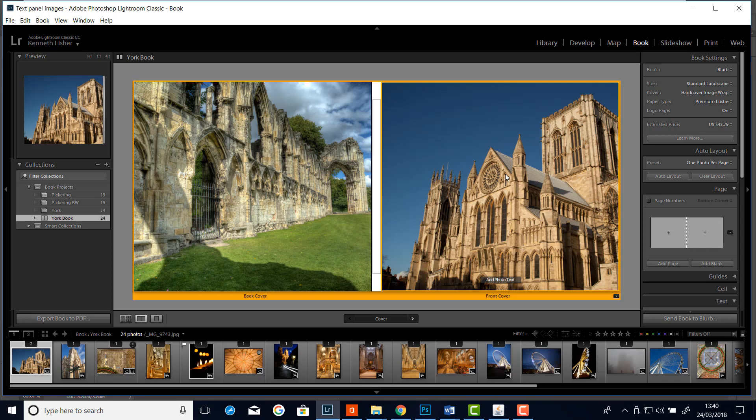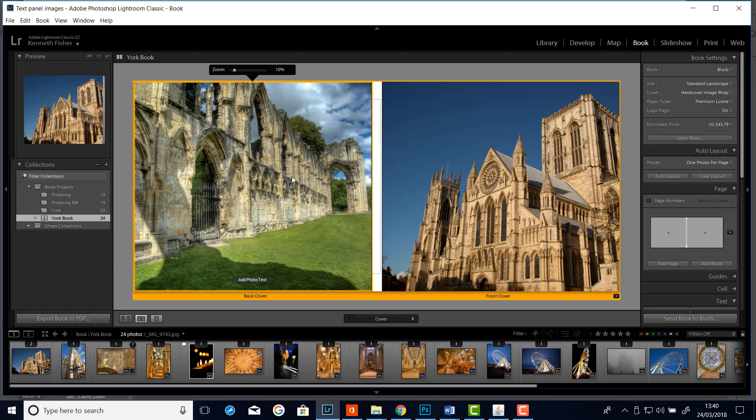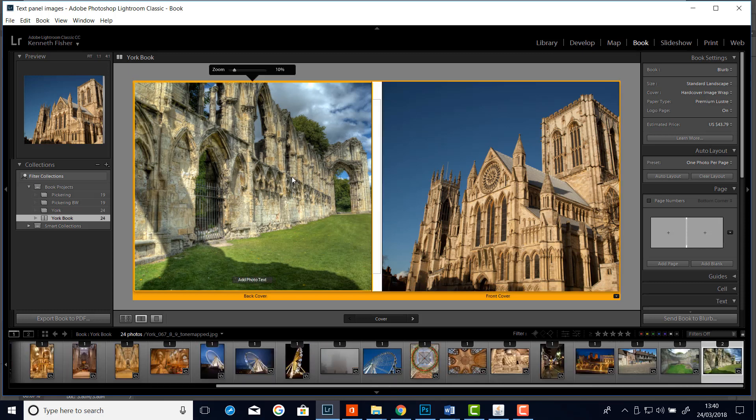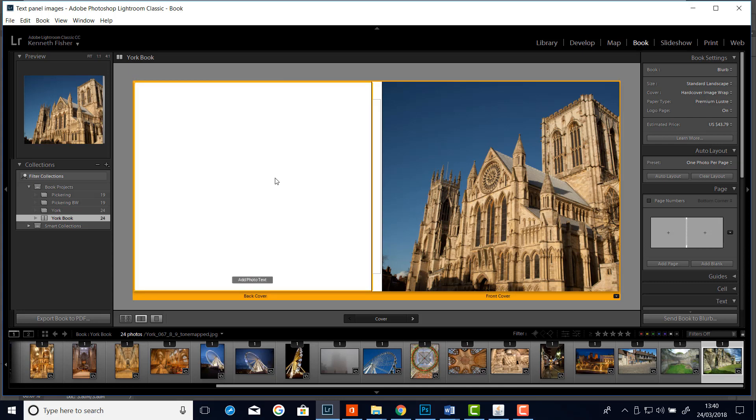But I'd like to try something a bit different. So what I'm going to do is get rid of this background picture. So I'm going to click on it and then hit the backspace key on the PC or the delete key on the Mac. And it's gone.